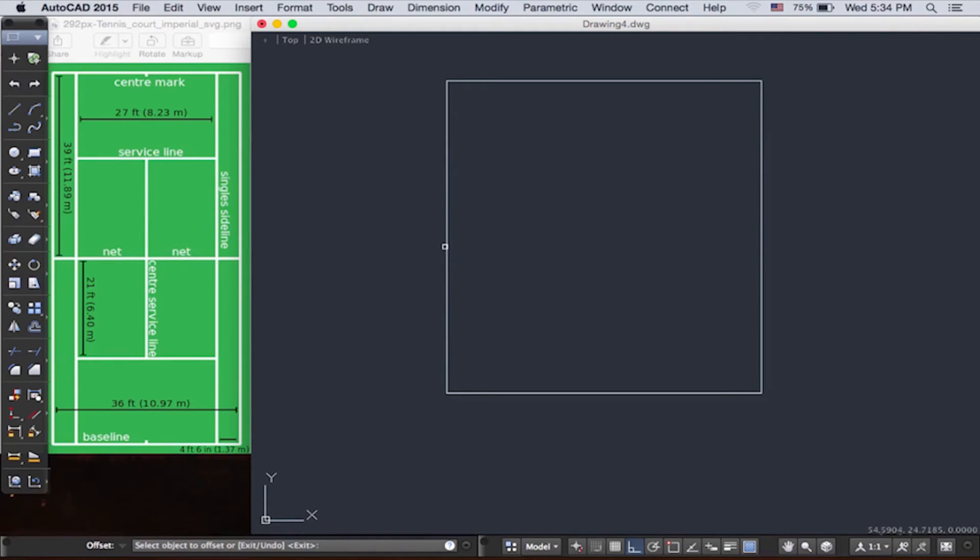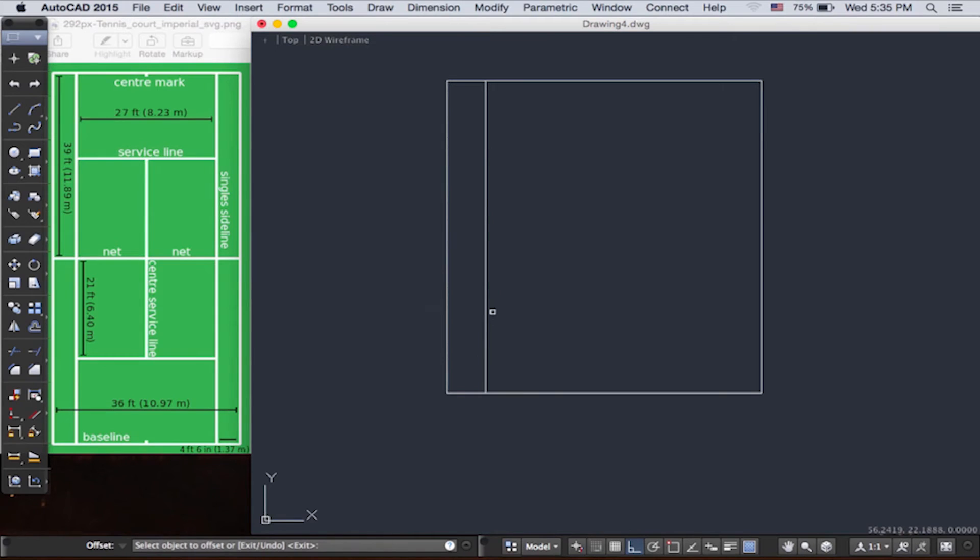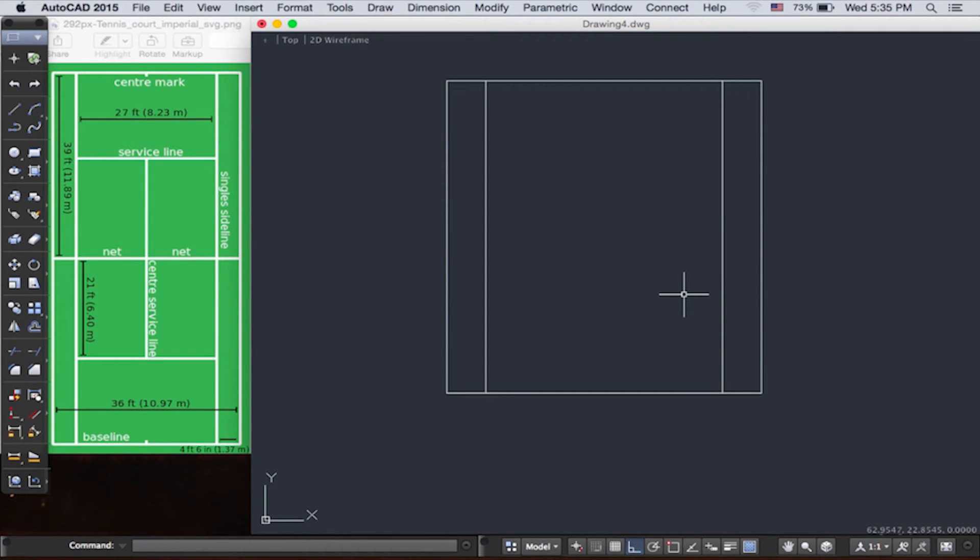So now as we clicked offset, we just need to type 1.37 and then push, move it to the left, right, and then push enter, and then you're there. And when you're finished, push enter and then push escape.